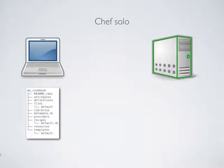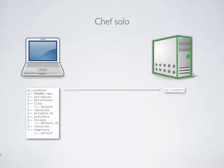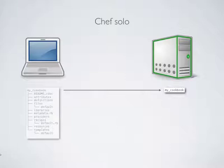In Chef Solo, there's no separate server. It's just your development machine and your server. You develop your cookbooks and recipes locally on your development machine. Then you copy the cookbooks and any other configuration information up to your server using SCP or RSync.